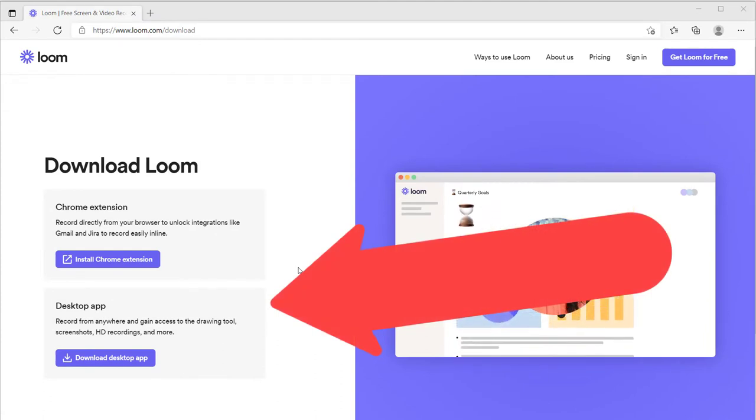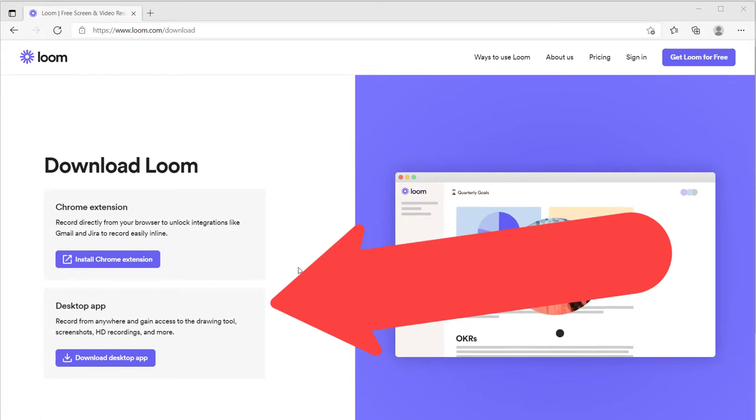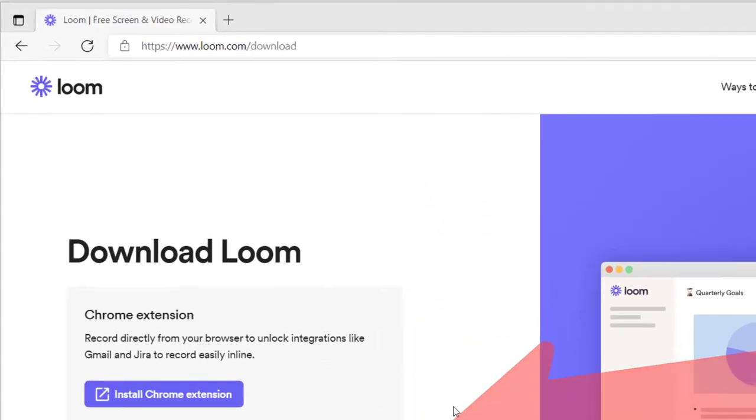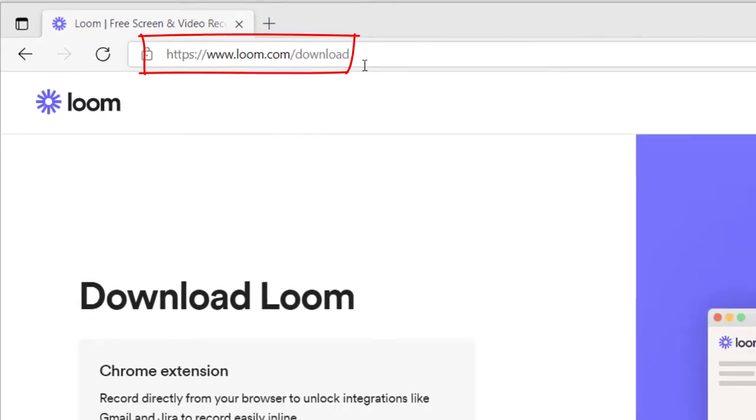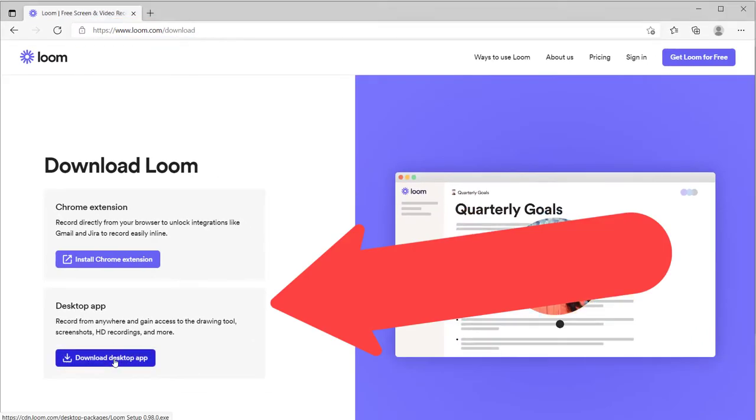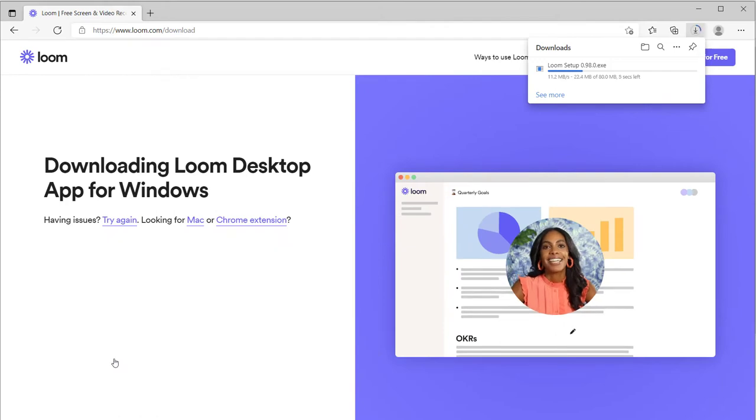The next thing that you're going to want to do is to download the desktop app. You can also install the Chrome extension if you use Chrome. In this tutorial, I'm going to show you how to use the desktop app. You can do a little bit more with the desktop app. So if you don't have it yet, go up here to this URL, download the desktop app, and I will see you in the app.